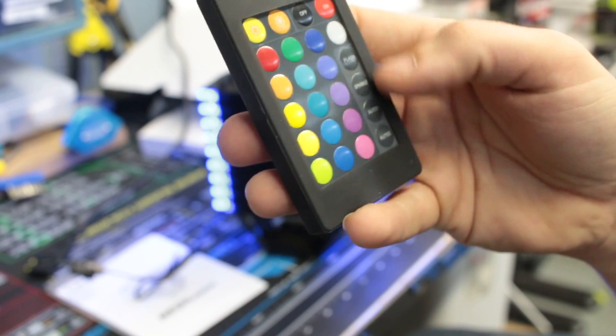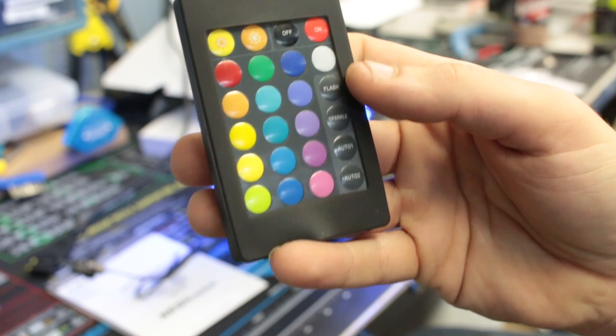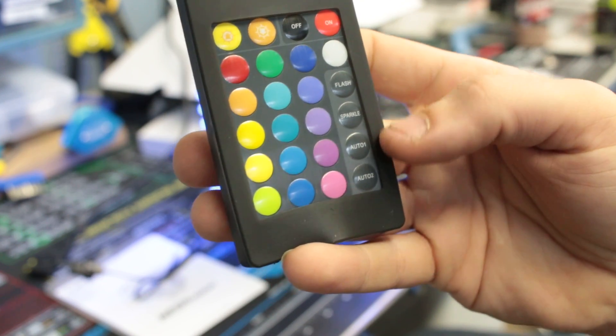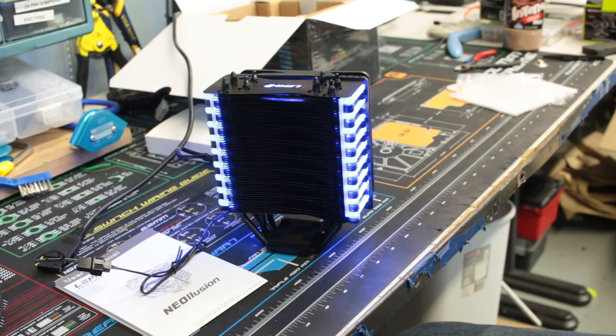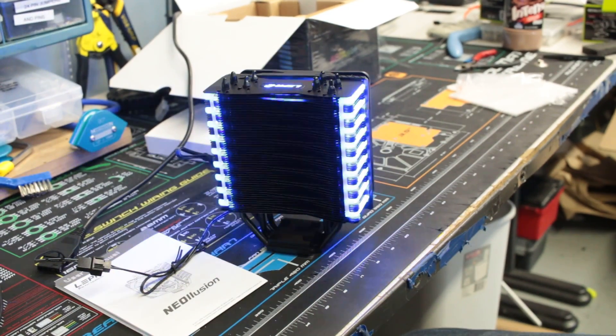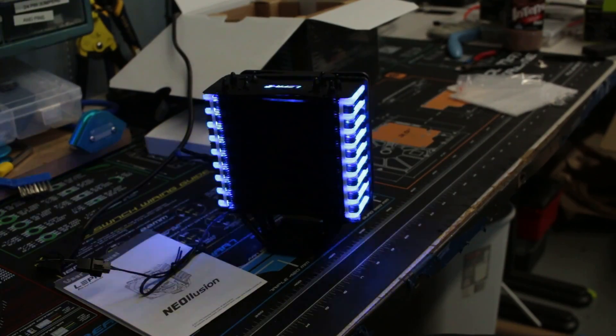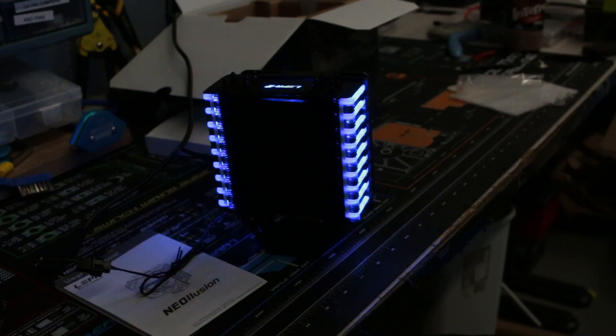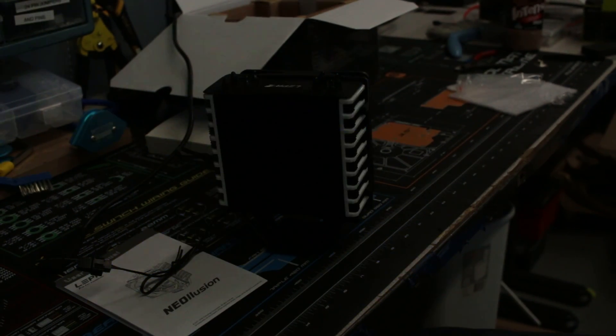We're going to go ahead and just go through those four buttons first, which are the flash. Let me try and darken this up a little bit. There we go. That is the flash.